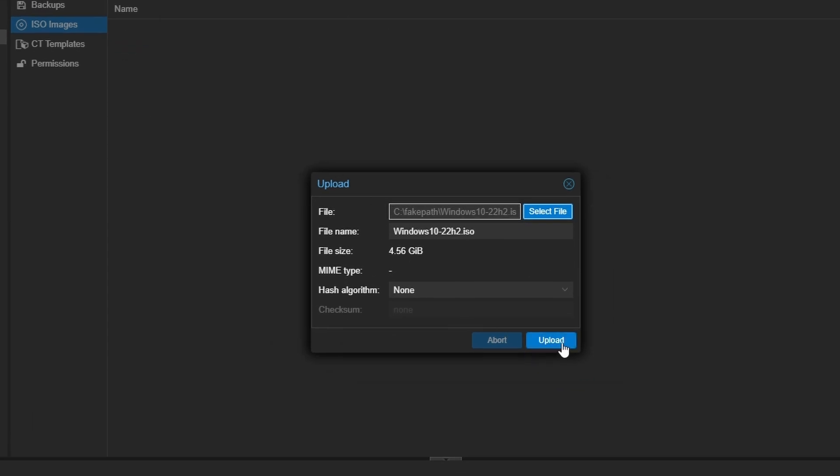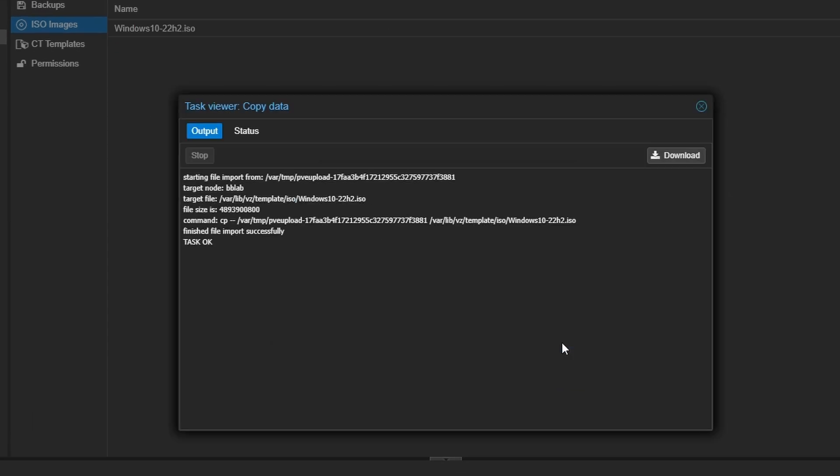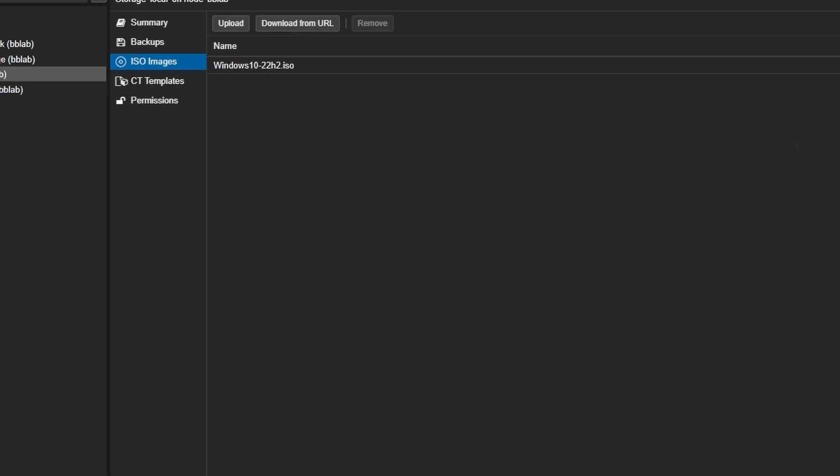The upload time will depend on your network and hardware specifications. Once the upload finishes, you'll see a task OK window, which you can close. Now to create the VM.